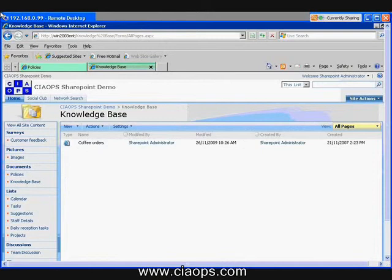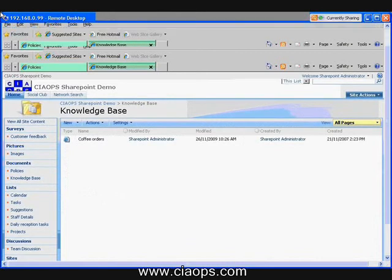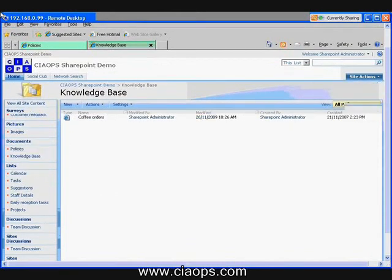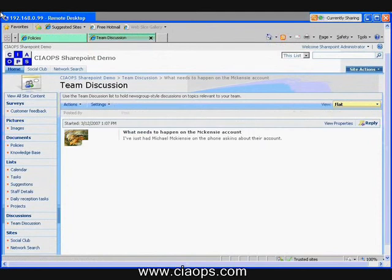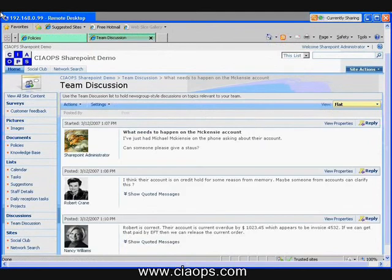Now we're coming up to our time, so I'll just run through a number of other options that SharePoint provides. We have something called a team discussion, which allows you to conduct online discussions. It's very good for resolving issues. One customer was effectively having their meetings in the discussion area, so that when they met face to face, their meetings were no longer two or three hours — they were actually 15 minutes because everything had been resolved.